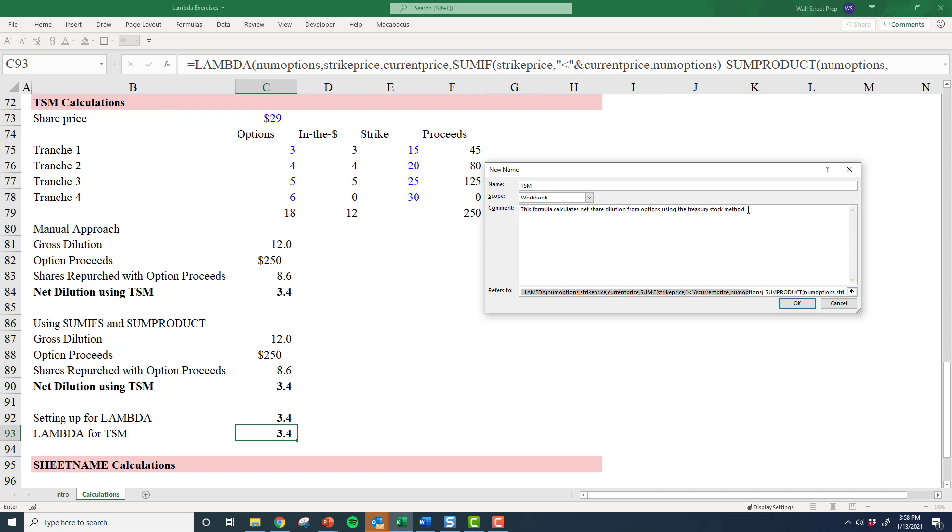scroll over here. This formula is getting a little long. Num_options equals number of stock options. Next is strike_price equals strike price. Again, I'm using very descriptive names, which I think is important here. Lastly, current_price equals current share price.